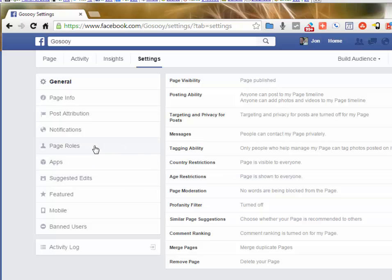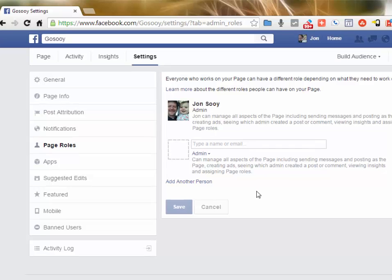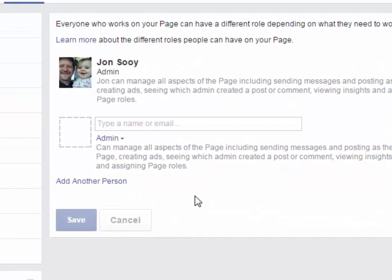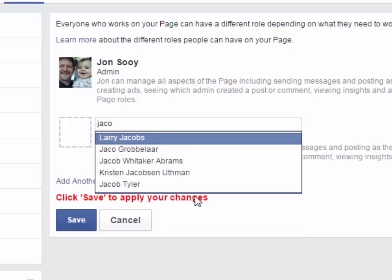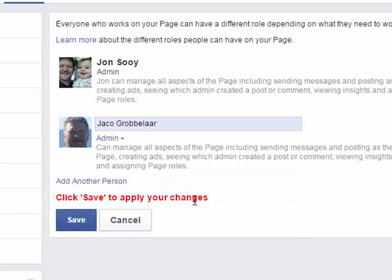Click on Page Roles, and you can see here this is where you're going to type in the name or the email of the person that you want to add. Now it's required that this person that you're adding as an admin has already liked your page, so make sure they like your page before you do this step. You can also change their role.